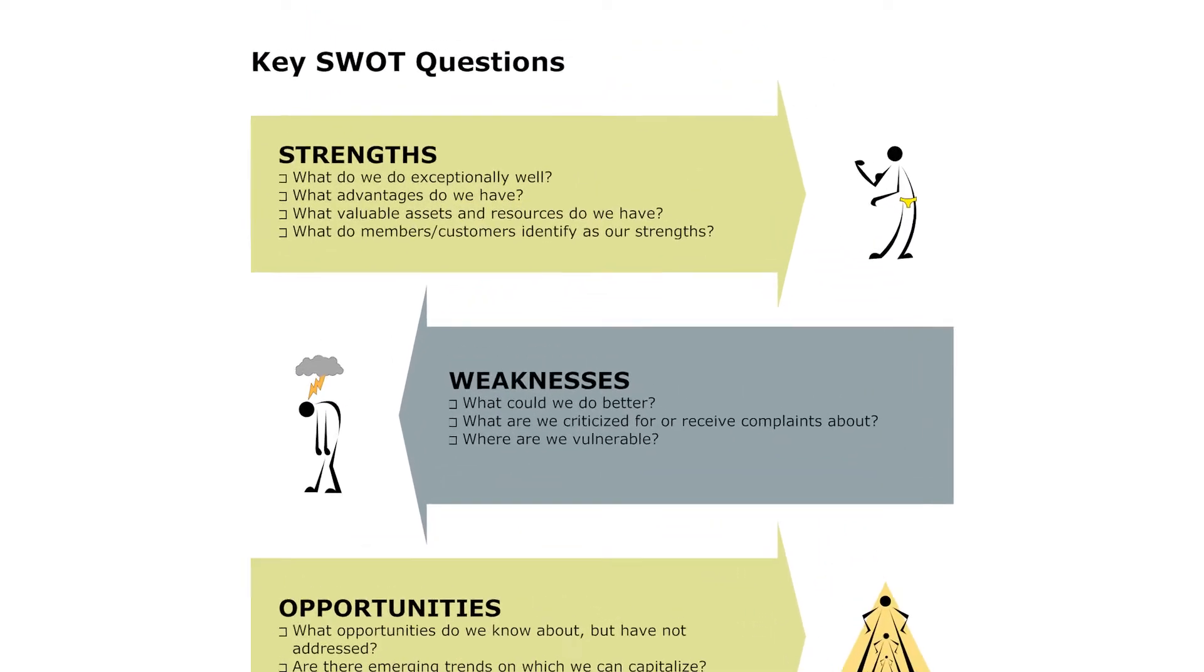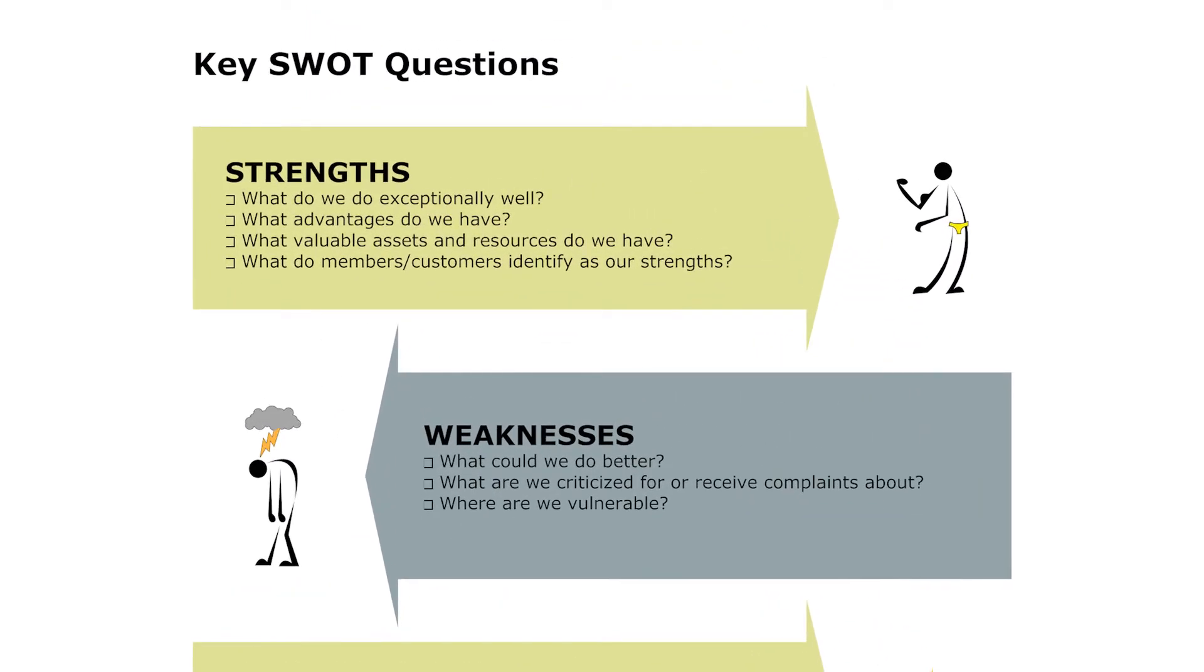For Strengths: What do we do exceptionally well? What advantages do we have?